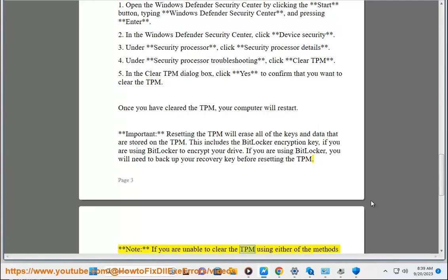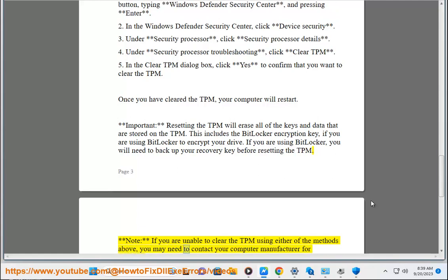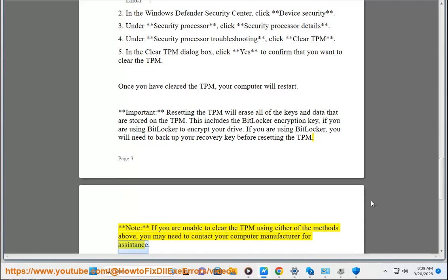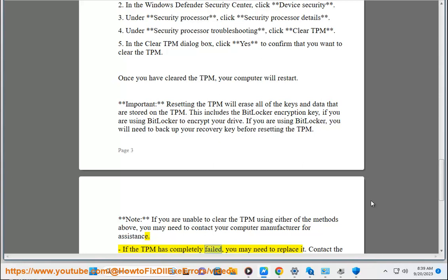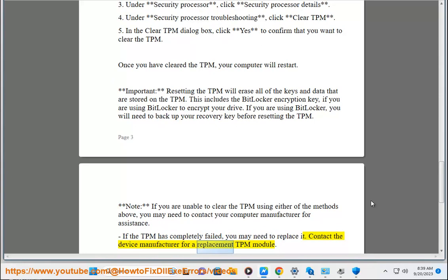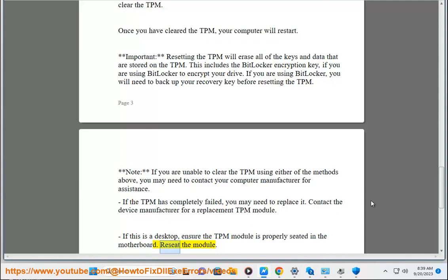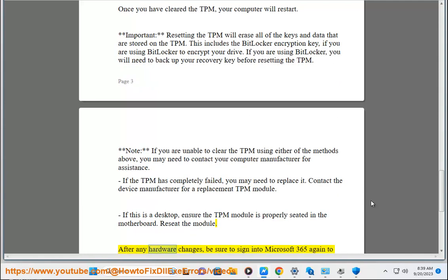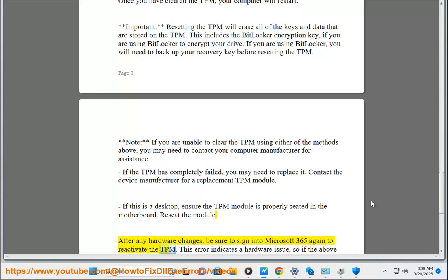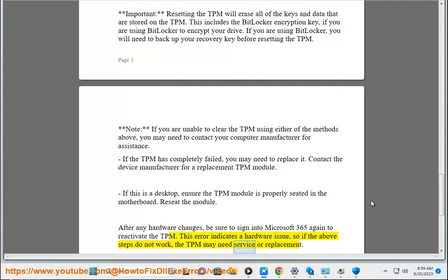Note: if you are unable to clear the TPM using either of the methods above, you may need to contact your computer manufacturer for assistance. If the TPM has completely failed, you may need to replace it. Contact the device manufacturer for a replacement TPM module. If this is a desktop, ensure the TPM module is properly seated in the motherboard and reseat the module. After any hardware changes, be sure to sign into Microsoft 365 again to reactivate the TPM. This error indicates a hardware issue, so if the above steps do not work, the TPM may need service or replacement.